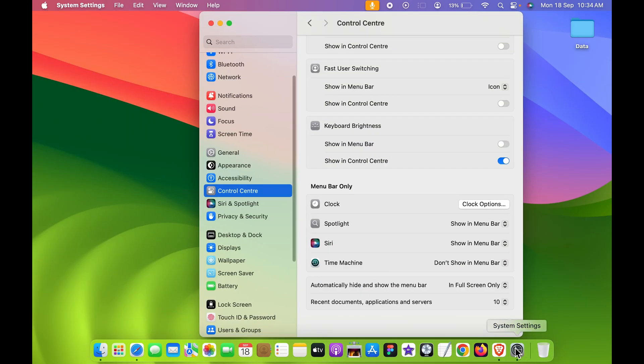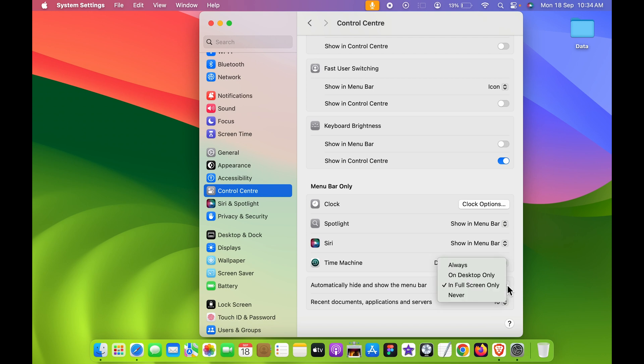Next is you can hide your menu bar on desktop only. And after that, if you want to hide your menu bar each and every time, no matter on which window or page you are, if you select always.